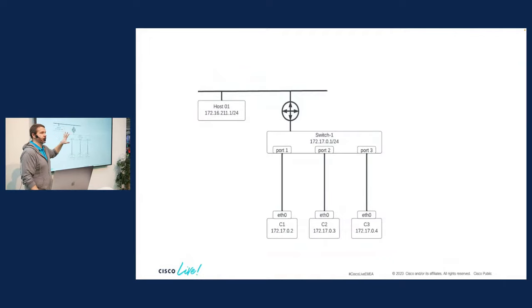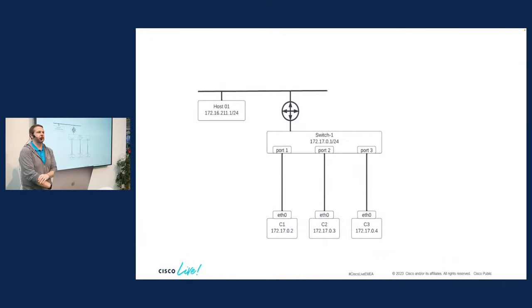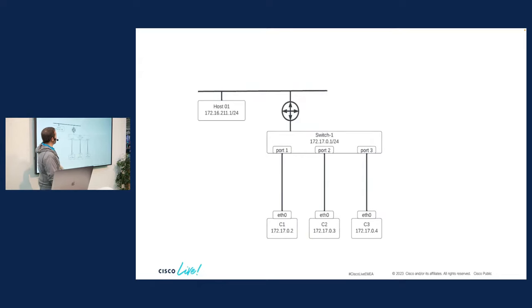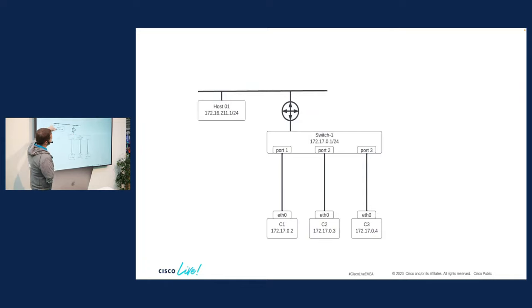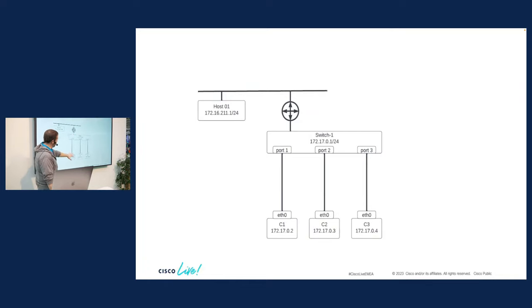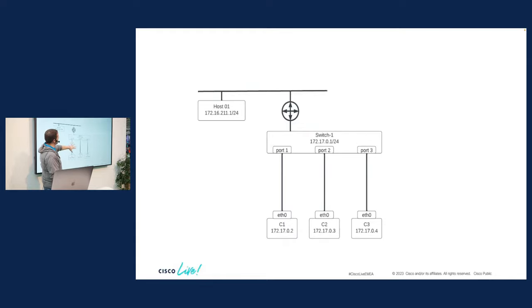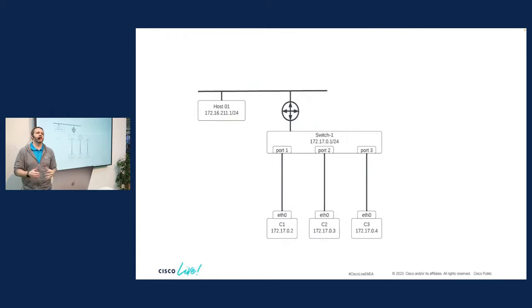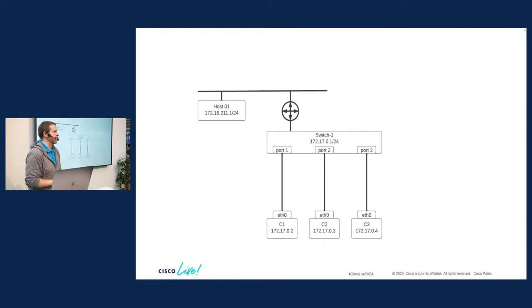So we're going to start out with a very simple network here. This should seem familiar to all of us if we've got a networking background. I've got a couple of hosts, C1, C2, C3. I've got a switch. I've got a router. I've got the external world that's out there. And my individual hosts have cables that connect them to the switches and there's ports, right? This makes sense. We feel comfortable with this as a network as we've seen it for a long time.